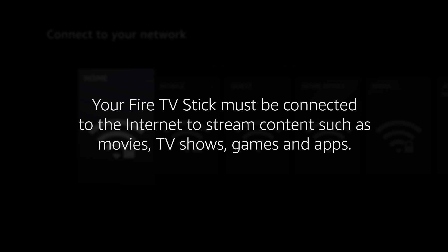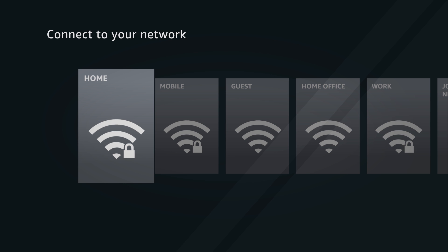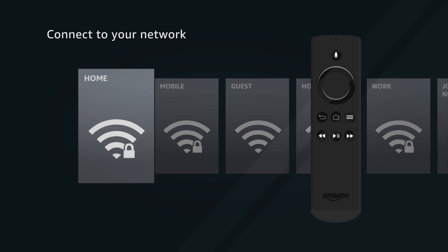Your Fire TV stick must be connected to the internet to stream content such as movies, TV shows, games and apps. Use the included remote to navigate menus and make selections.